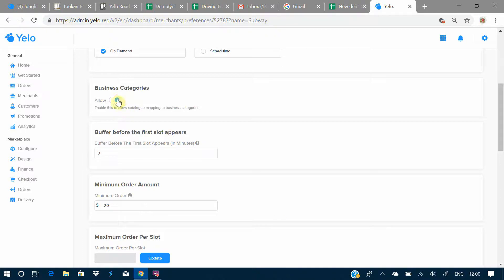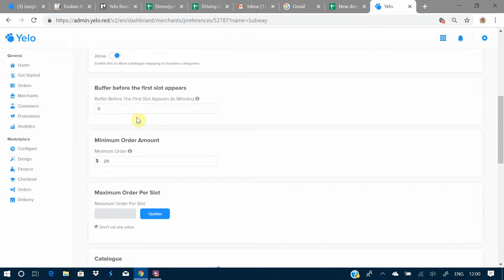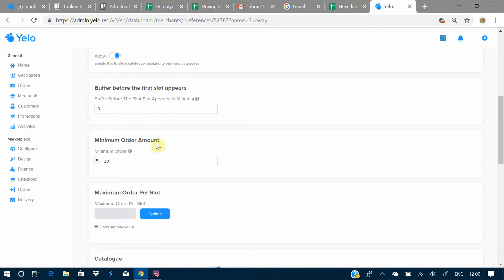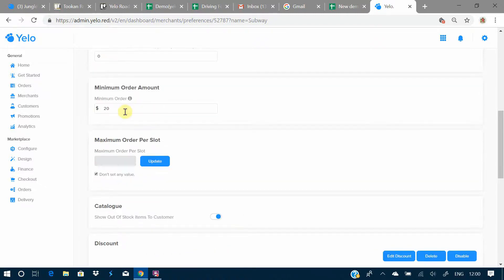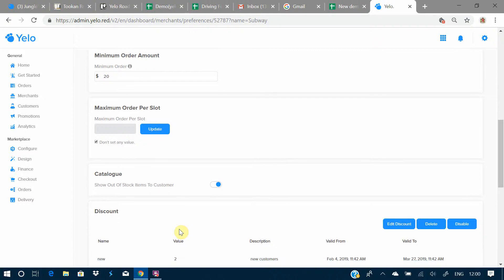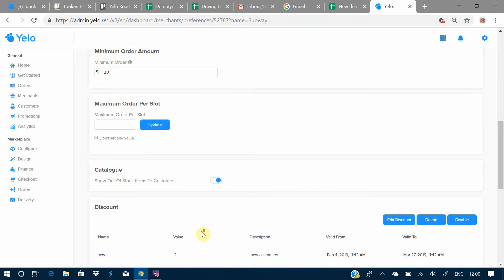Here you can allow the business category selection option. There is a buffer option where you set the time in minutes before your slot would appear. You can also set the minimum order quantity or order amount that customers must meet. Then there is the maximum orders per slot setting, where you can set how many orders are allowed per slot.